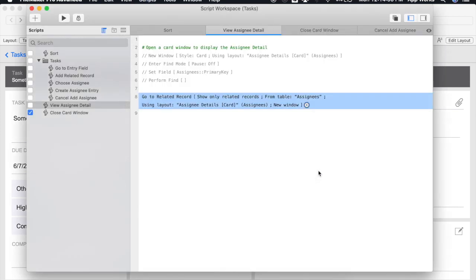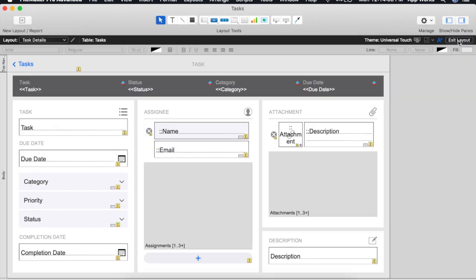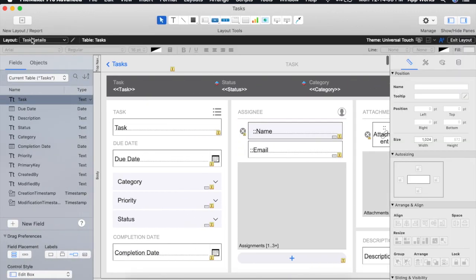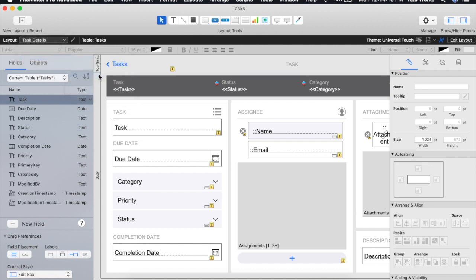We'll save this script and now let's check out the layout that we created specifically for the card window. We'll go into layout mode and I will navigate to the Assignee details card window.